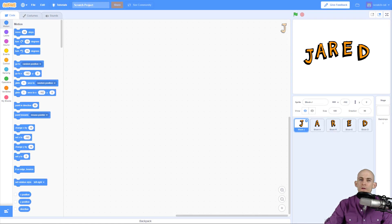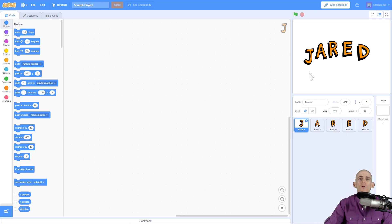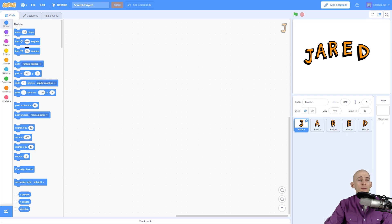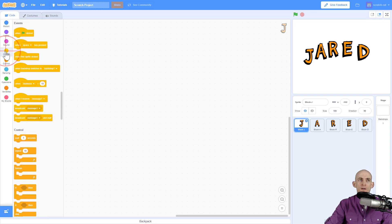Welcome back fellow coders, Jared O'Leary here with Boot Up. In this video I'm going to show you how you can add color effects when you click or tap on a sprite. In Scratch, whenever we want to do something we always want to start with an event.